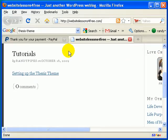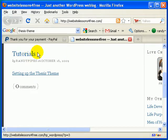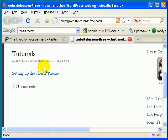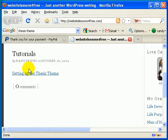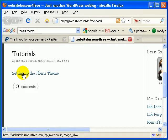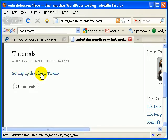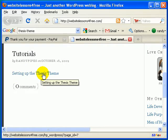And then you're going to look for where it says Tutorials. Now there could be other things added here in the future, so just scroll down and find where it says Setting Up the Thesis Theme, and then once you've found that, go ahead and click on that.